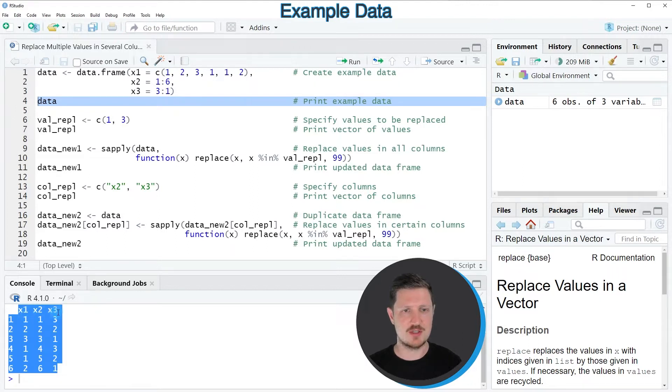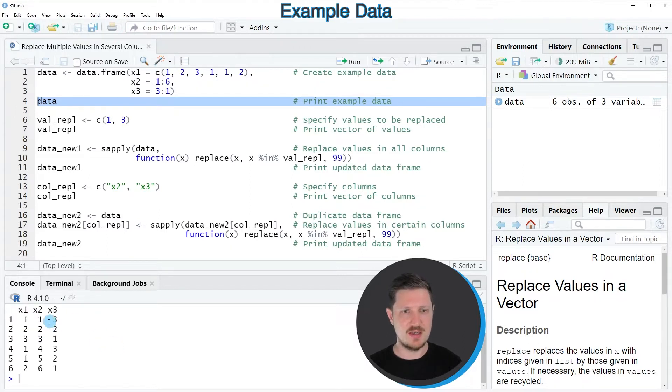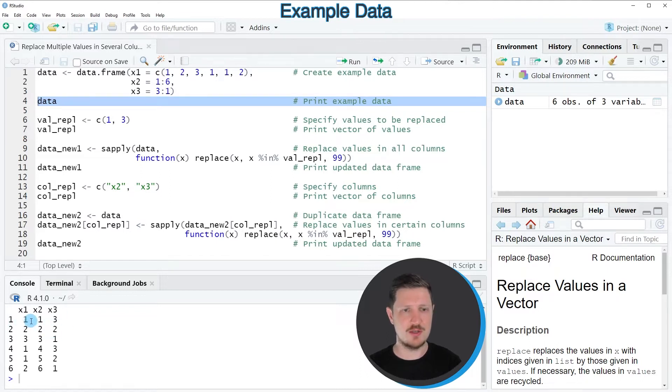Then you can see that we have created a new data frame containing six rows and three columns called x1, x2 and x3. And as you can see, all of these columns contain numeric values ranging from 1 to 6.